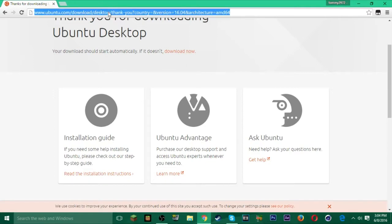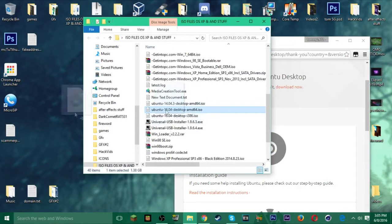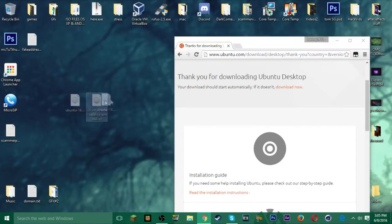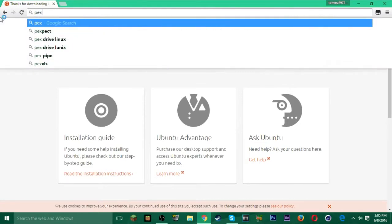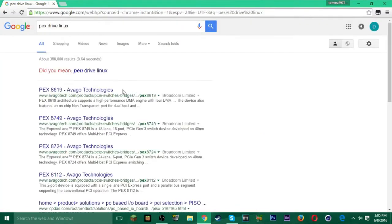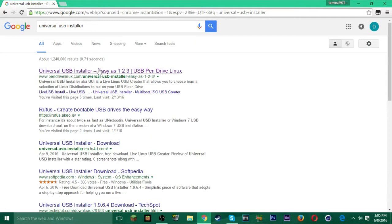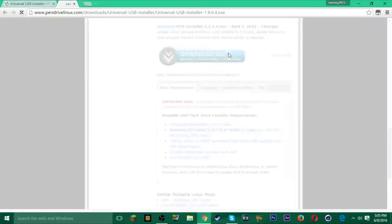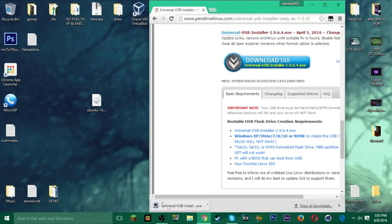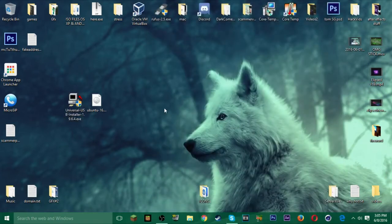Once you have that, place the ISO file onto your desktop so you know where it is. Then go back to your internet browser and search Universal USB Installer. Find it and click 'Download UUI' to get the latest version — that way you know exactly what's happening.